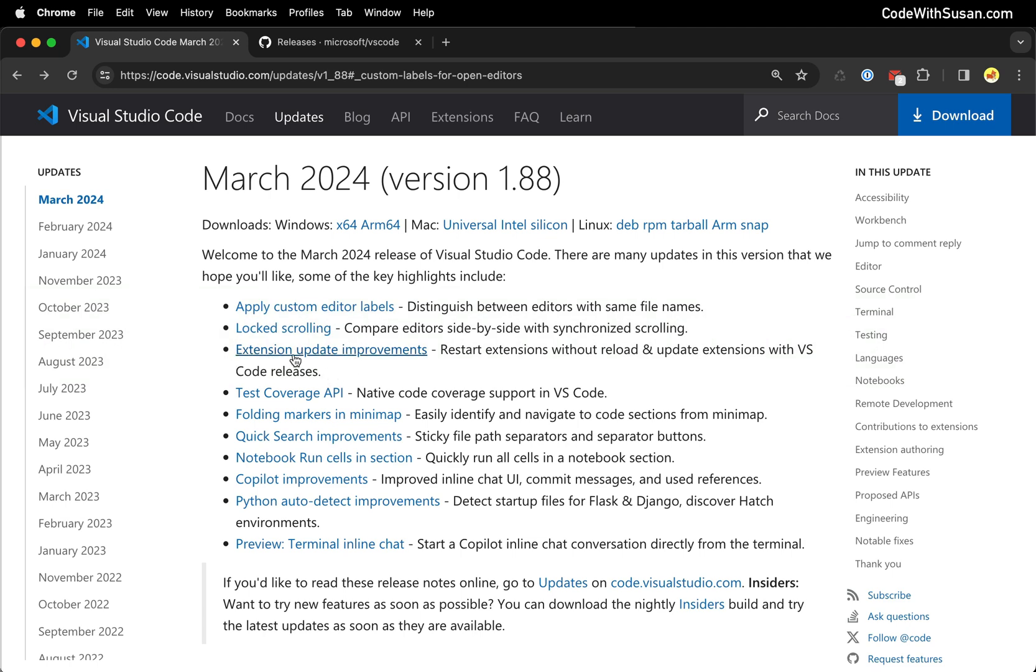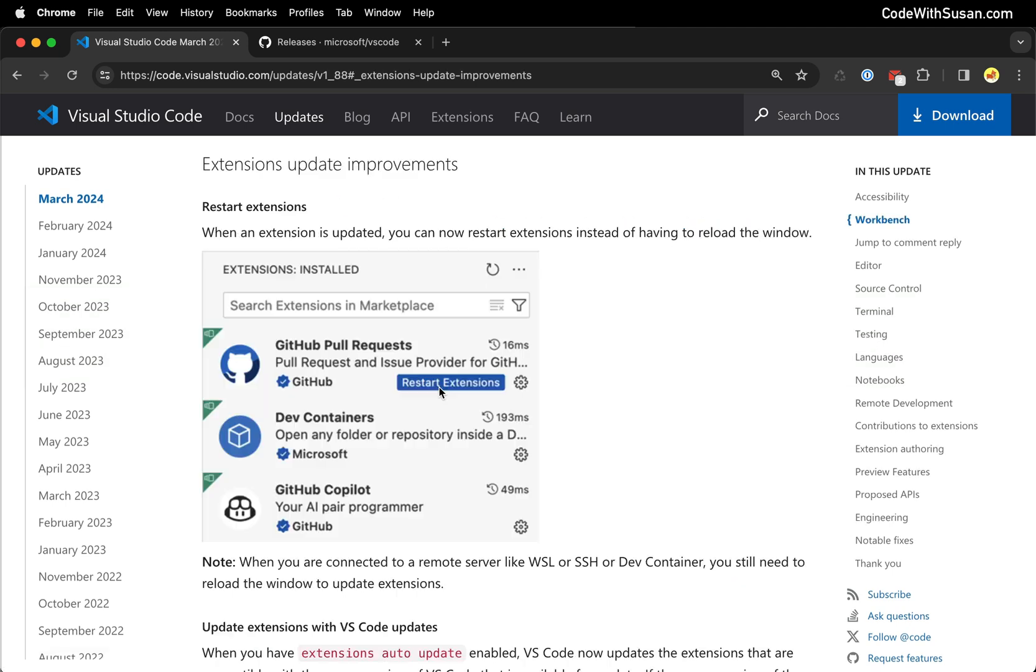So this is under extension update improvements and you can see from this example what happens when you have an extension that requires a restart. Instead of having to reload the entire VS Code window you can simply just restart that extension.